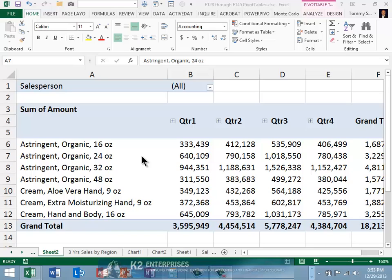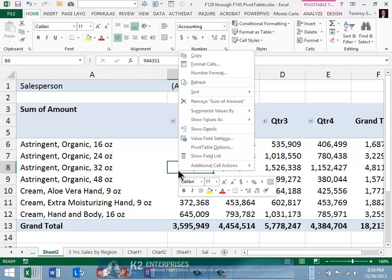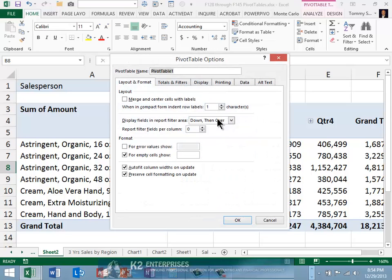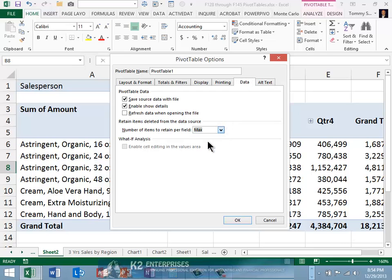To execute this procedure, begin by accessing pivot table options. Next, from the Data tab in the Pivot Table Options dialog box, choose None in the drop-down box entitled Number of Items to Retain Per Field.